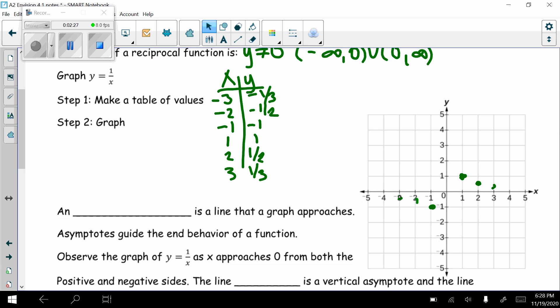So now we're looking at this and wondering how to connect these points. We have to talk about a new vocabulary word: an asymptote. An asymptote is a line that a graph approaches but will never, ever touch or cross. Asymptotes guide the end behavior of a function.